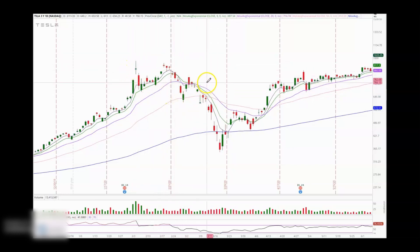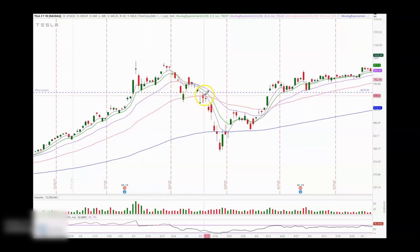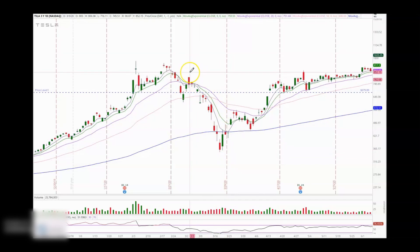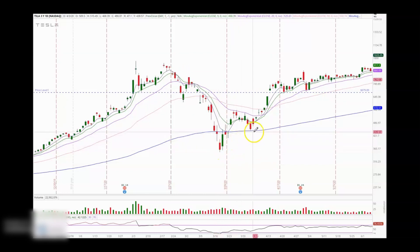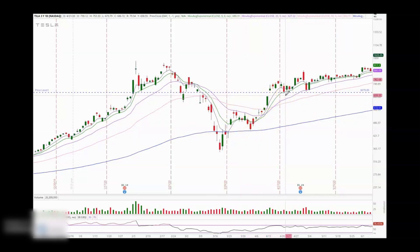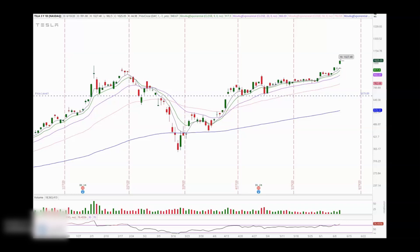At some point Tesla reached the top and entered a distribution phase — a sideways cycle. It broke the support area at $679 and continued consolidating before breaking down. That breakdown is the distribution cycle. After the distribution, the stock started a new accumulation cycle and then broke out into another uptrend. This is very important information because with it, you can adjust your strategy and use EMAs, support and resistance, or a combination as your entry points.